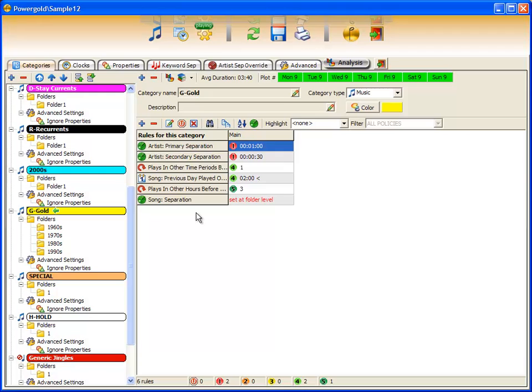The entire concept of telling PowerGold the importance of each rule has dramatically changed with PowerGold 12. Assigning point values to rules in the previous PowerGold was revolutionary at the time, but it could be a bit hard to manage. PowerGold 12 has simplified and enhanced this process in the most ingenious way with a brand new user interface and a priority rule system.